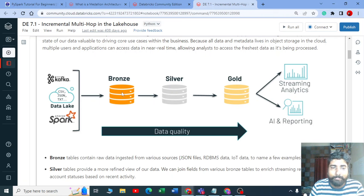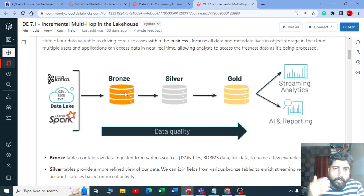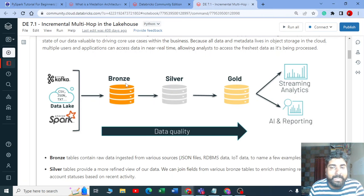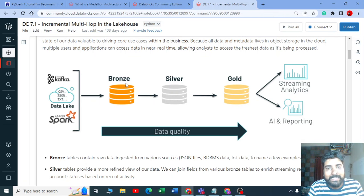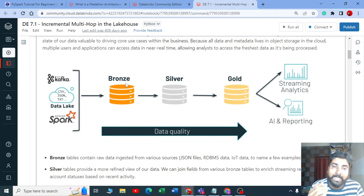From bronze we then move to the silver layer, also called a refined view of the data. Your raw data — whether it's nested JSON, CSV, or anything — without looking at data types, column names, or nested JSON, we just put it in bronze. From bronze we refine it: we create correct data types, good column names, and if it's nested JSON we create a good structured data out of it.